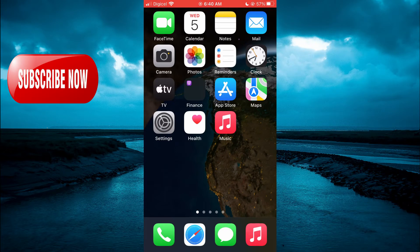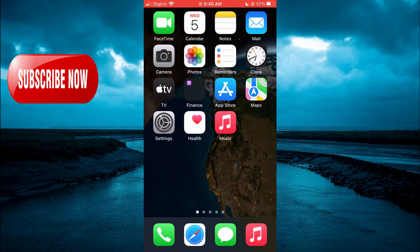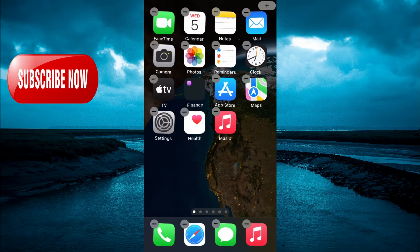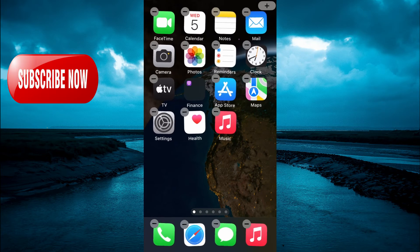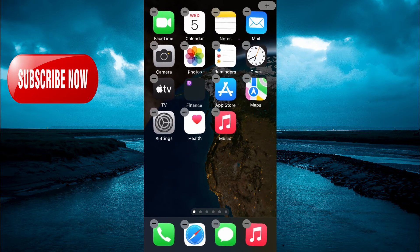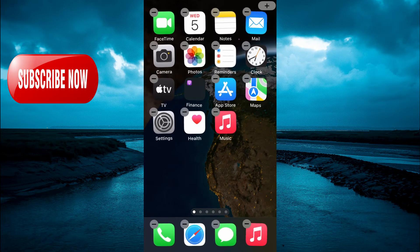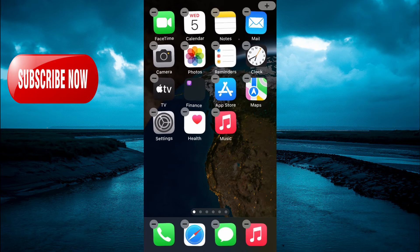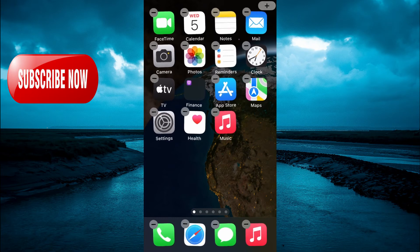The first thing you want to do is press down on any free space that you have on your iPhone screen, as you can see right there. Then you're going to tap on the plus in the top right hand corner.